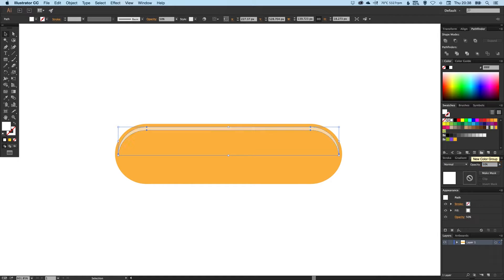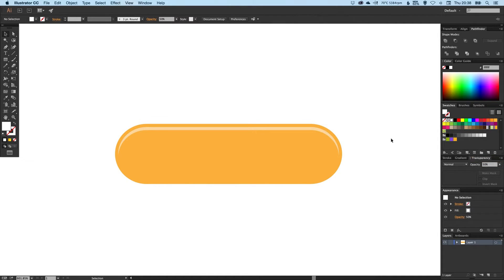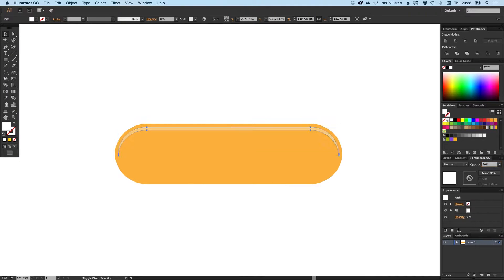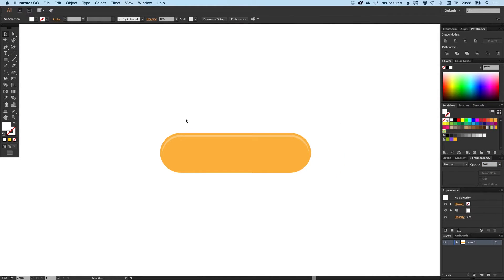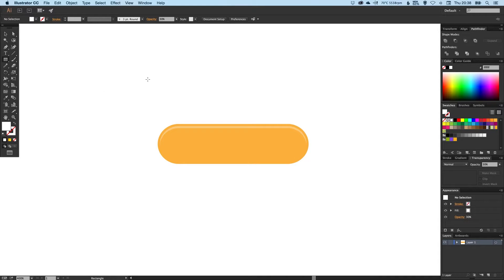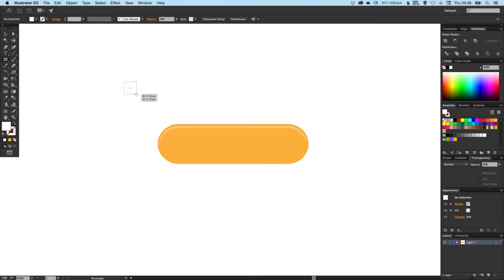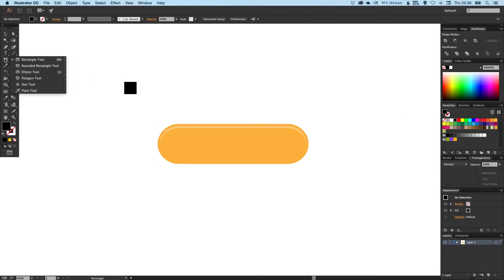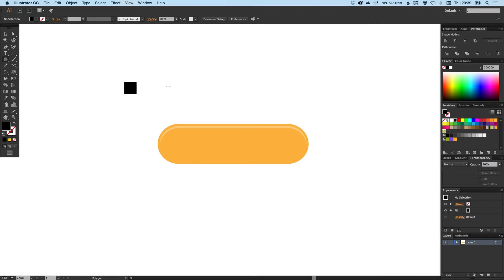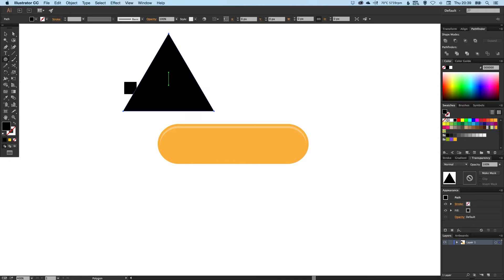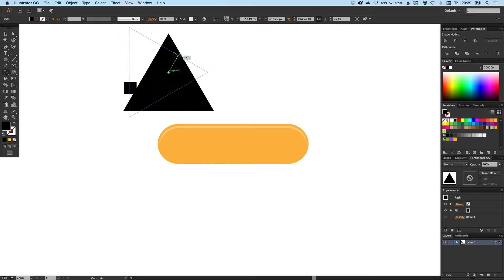Now we're going to add an arrow to our button. If we select our rectangle tool, holding Shift we'll create a square, we'll just make this black for the time being. Then we can left click and hold, select the Polygon tool, click anywhere on the artboard, and we'll create a three-sided shape. Then using the scale and rotate tool we can just rotate the triangle and scale it down.